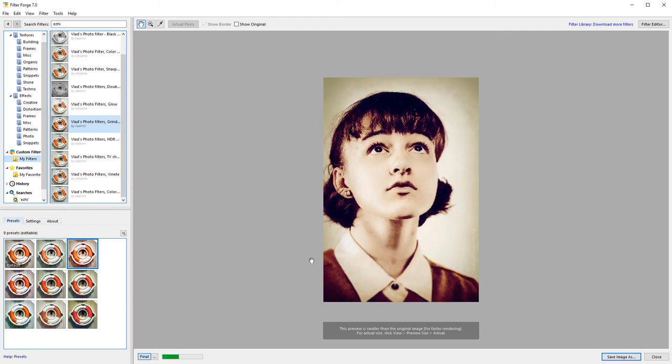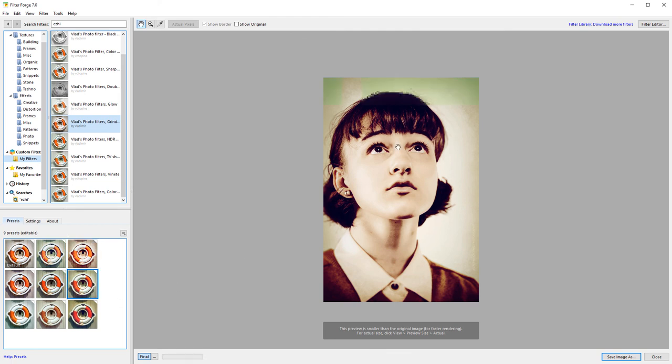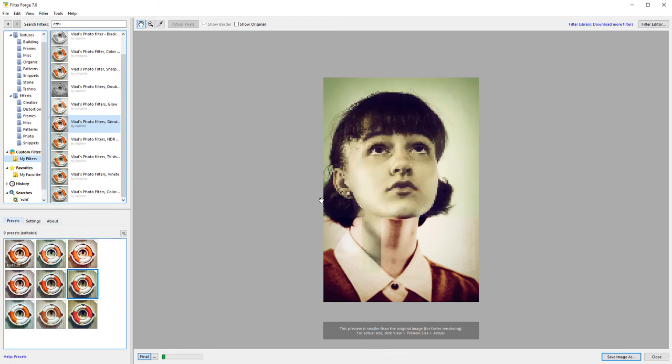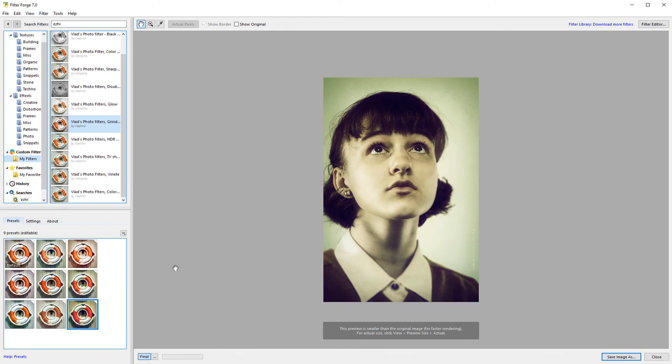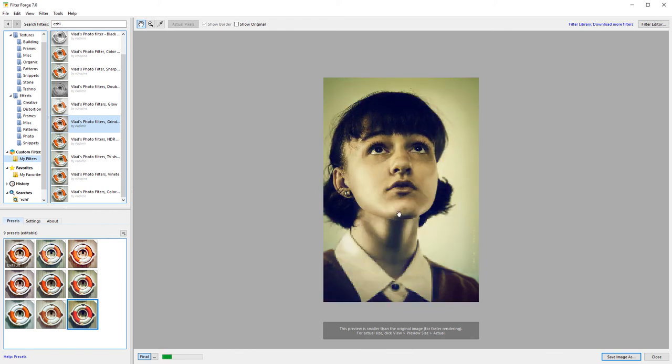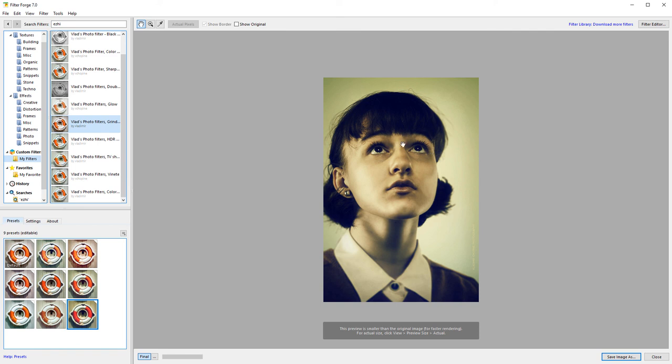You can download this filter from Filter Forge if you haven't yet downloaded it. It's a free filter. Just play around, see if you can modify and create your own editions or your work. Be sure to share images that use this filter online. It's interesting to see what you guys come up with.